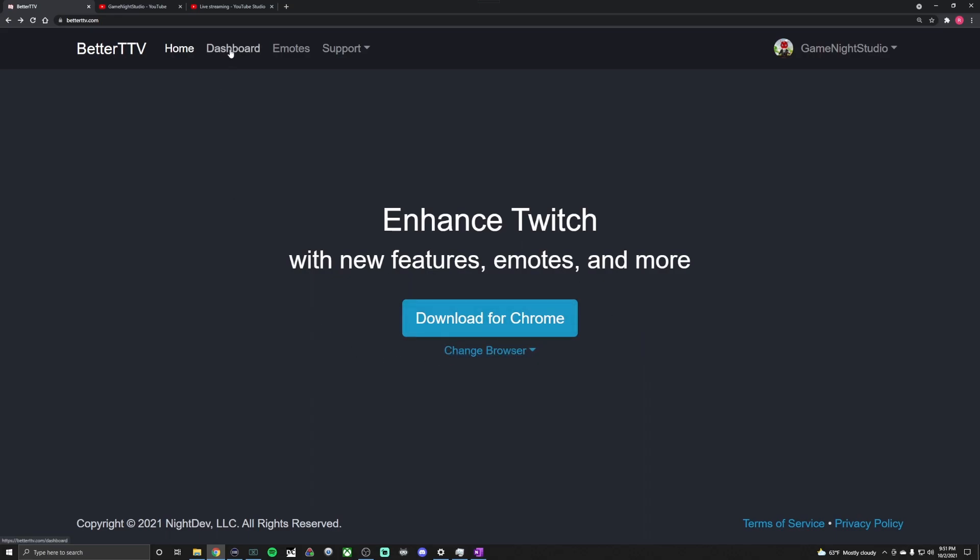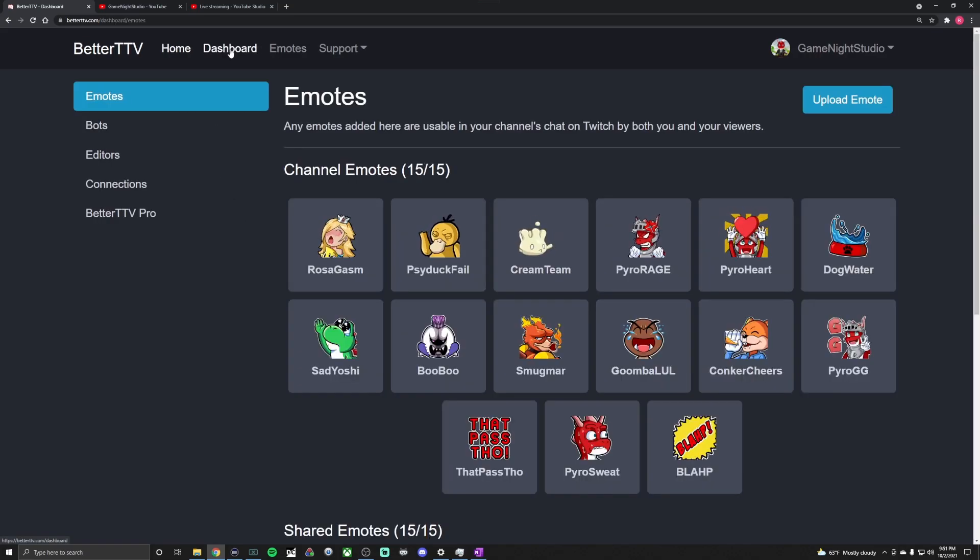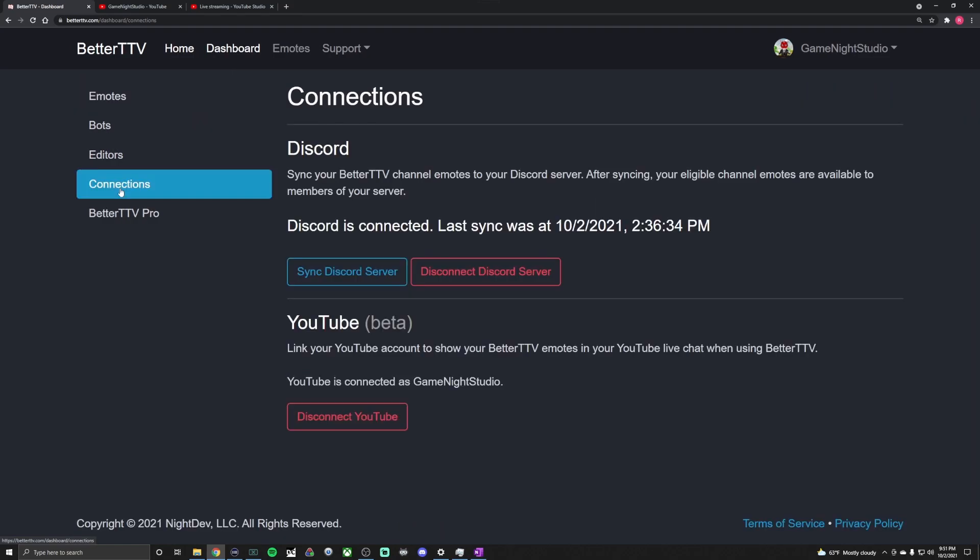What you're going to want to do is go to Dashboard at the top and then look for Connections on the left-hand side. Now what you're going to see is YouTube beta down at the bottom. You can connect to Discord, you can connect to YouTube. So if you click the button that'll be there, it'll ask you to just sign in real quick to your YouTube account and it should be connected, easy as that.